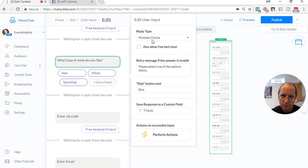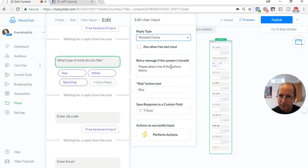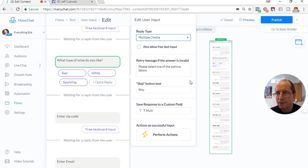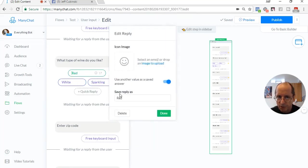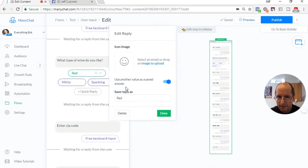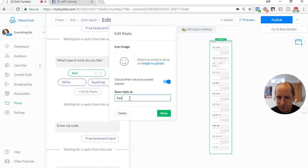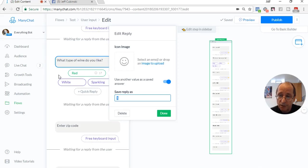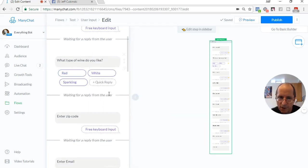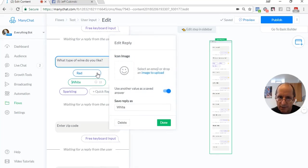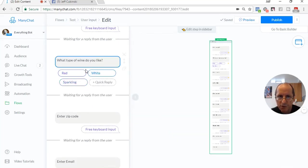The great thing about the user input fields is a lot of them, when they're specific, the multiple choice, the number, email, phone, they do have this error message check. So they can check to see if you're entering it correctly. And then you get a skip button. Within these multiple choice, you can say what the value is going to be saved. So you can change whatever value is in the quick reply. You can actually change it to something else to store in the field. Right now, what we're going to do is store exactly what's on there. We have white, we have sparkling.